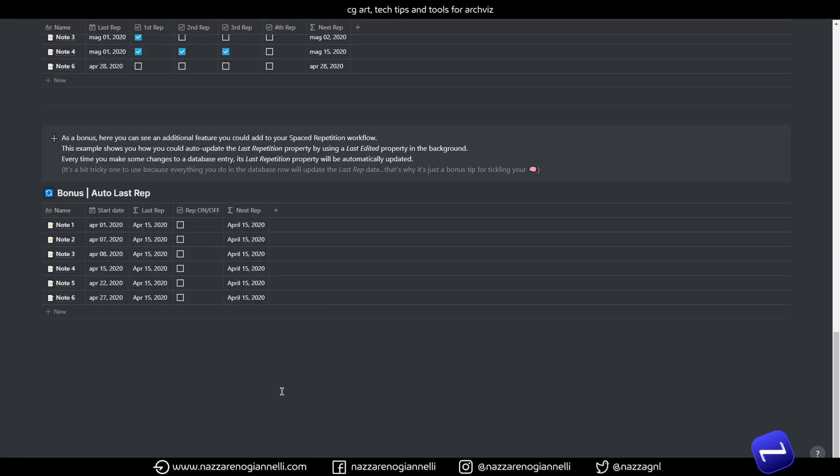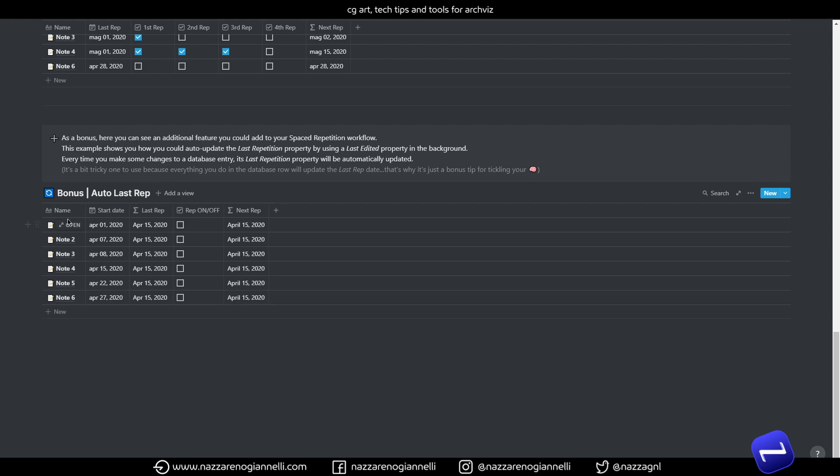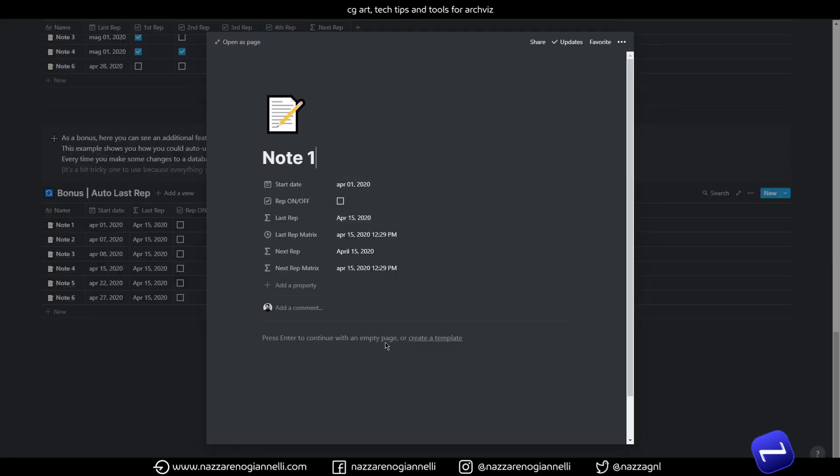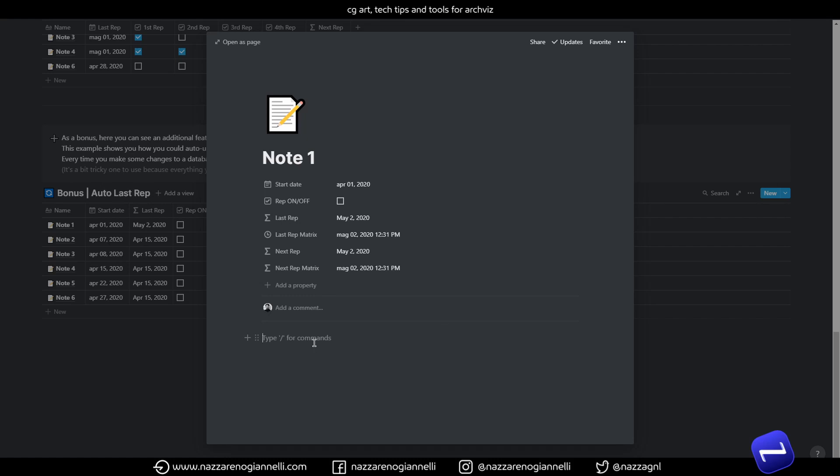This last template here is something that can be useful to some of you. I find it a bit tricky to use. But in this setup the last repetition date it's automatically updated. Every time you do something on the respective row. So let's say it's time for the repetition of the note 1. I open the note 1. I go through the text. I do something here.